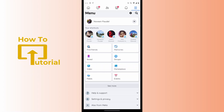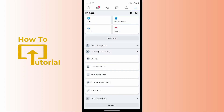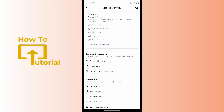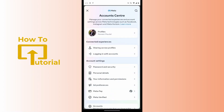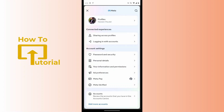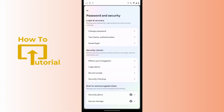Tap on Settings and Privacy, which is at the bottom, and then tap on Settings. After tapping on Settings, tap on Account Center. Under Account Settings you can find Password and Security — tap on that, and then tap on the first option: Change Password.